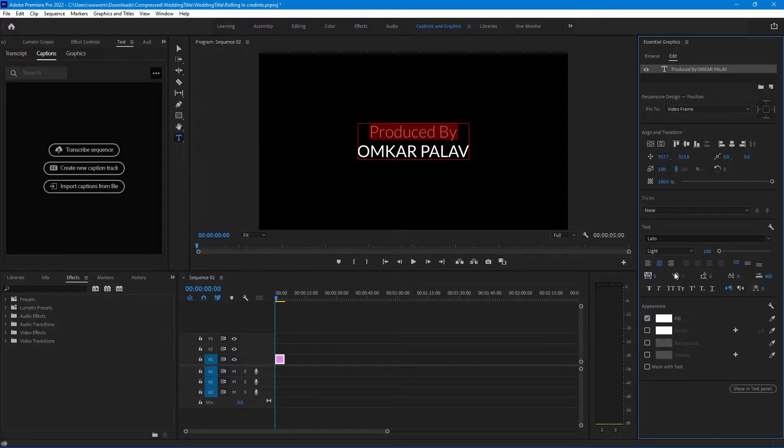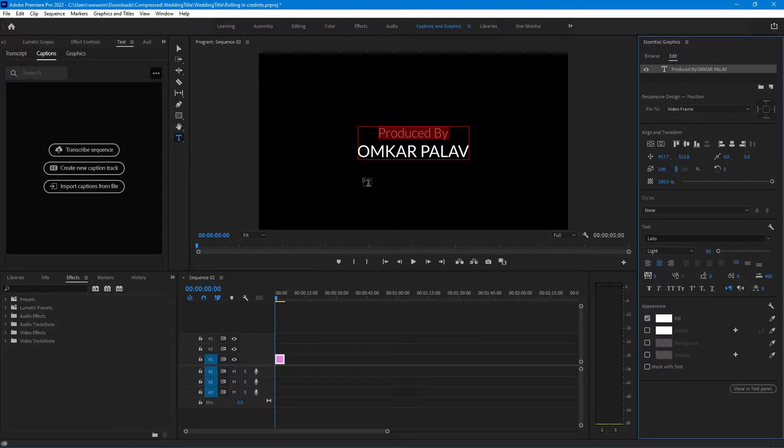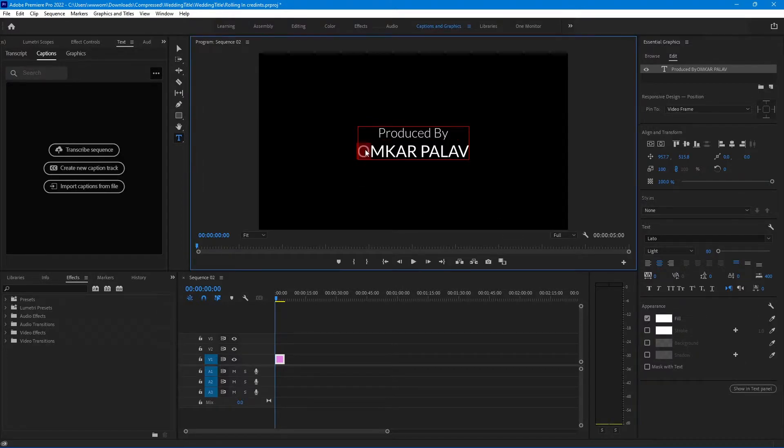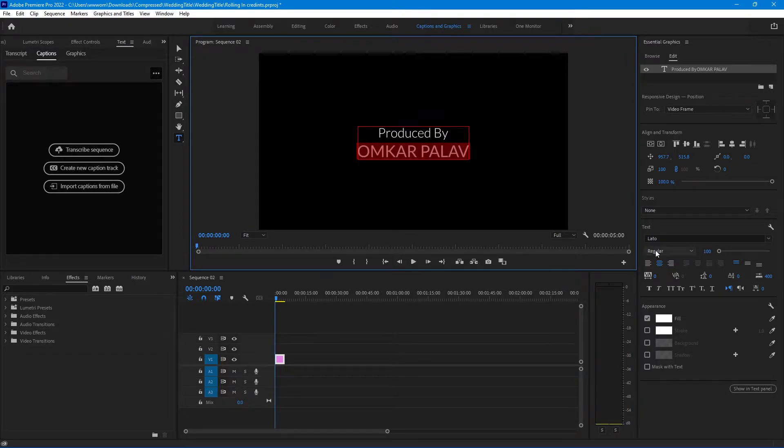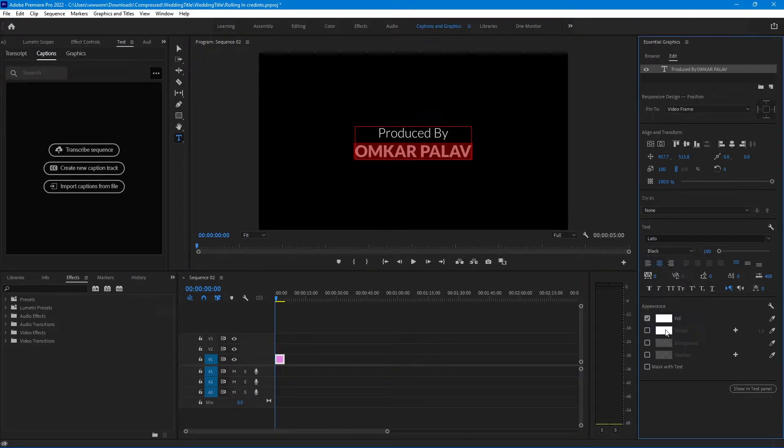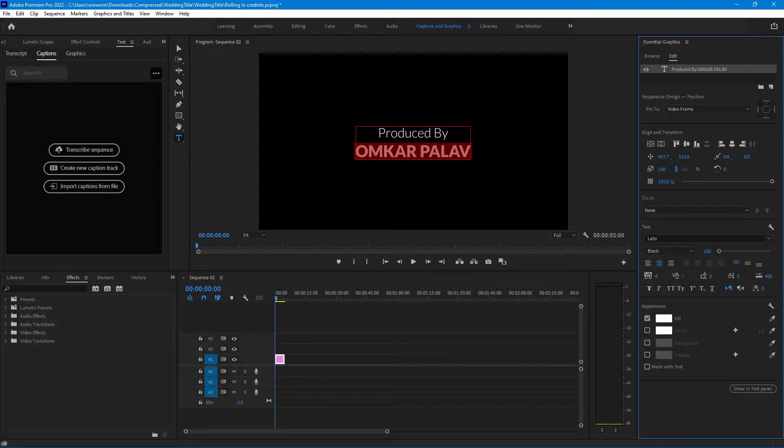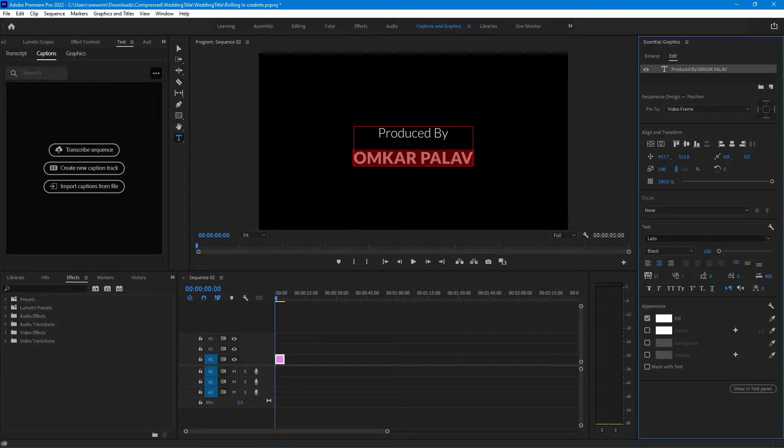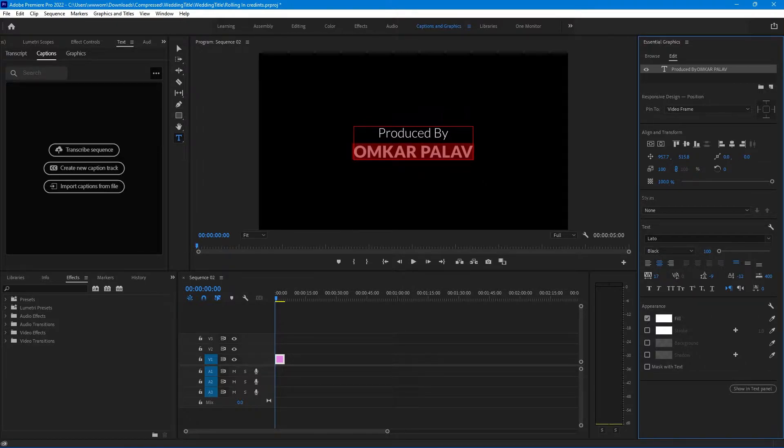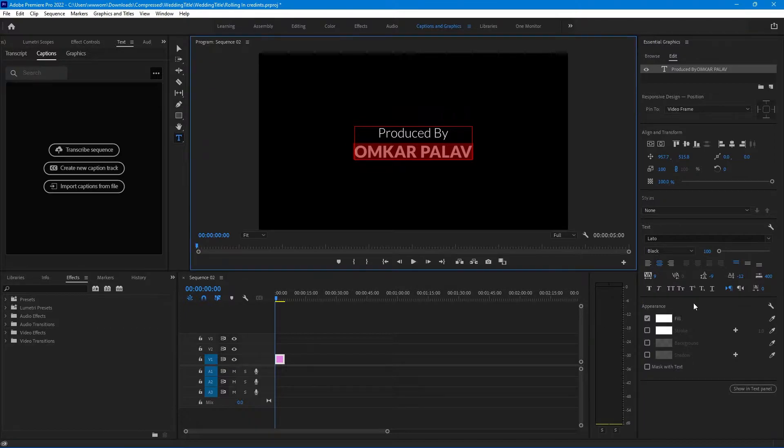You can also change the text size from here, let's change it to 80. Now select the name and change its font from regular to blank. Now you can also change the space between letters or space between two words or two lines. I'll keep it as it is.